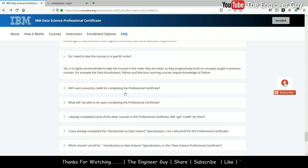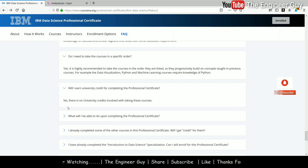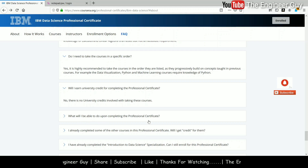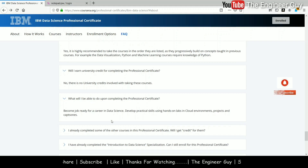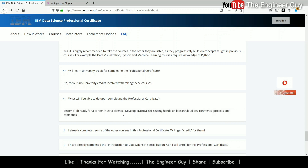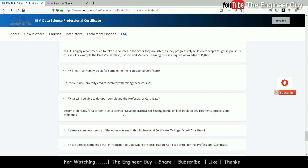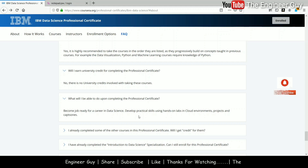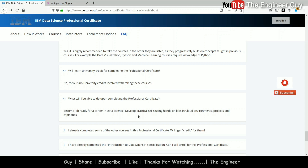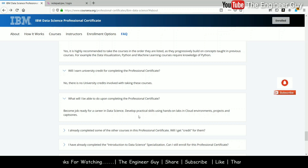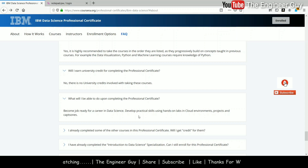Will I earn university credit for completing the professional certificate? No, there is no university credit given. What will I be able to do upon completing the course? After completing this course in three, four, or five months, you will be job ready for a career in data science. You will develop practical skills using hands-on labs in a cloud environment, projects, and a capstone, making you job ready.